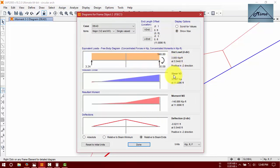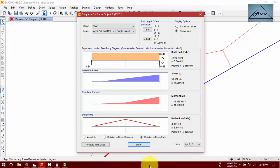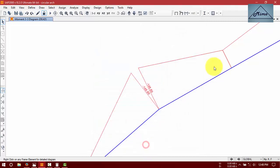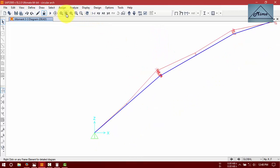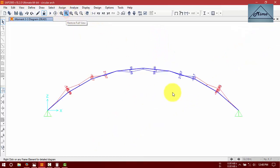We can find shear, moment, deflection. This is a moment diagram. Thanks for watching everybody. Hope you like it.